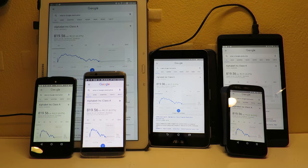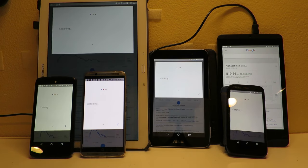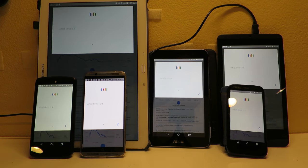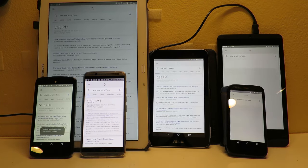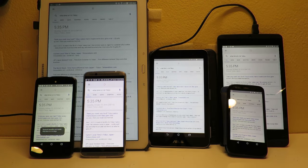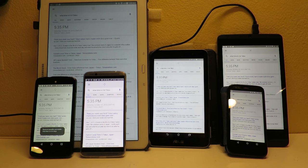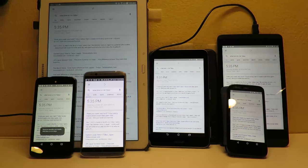Okay Google, what time is it in Tokyo? The time in Tokyo, Japan, is 10:55 PM.